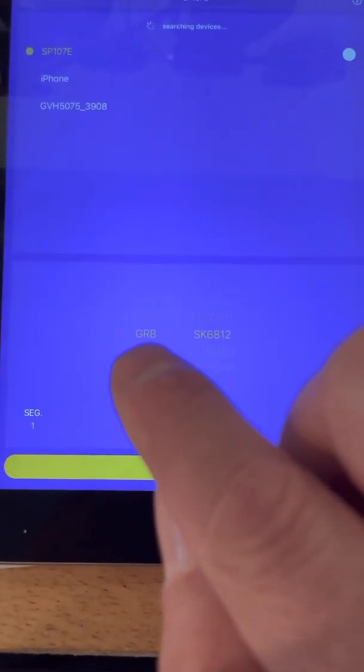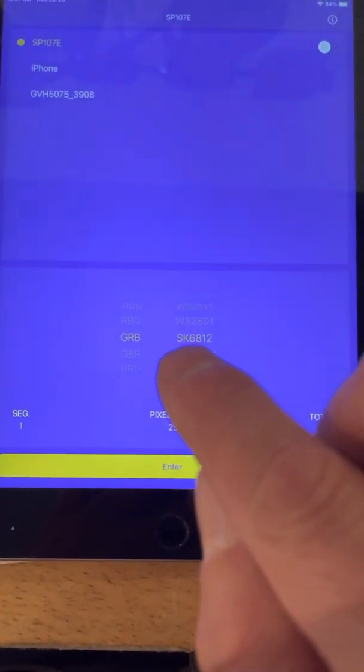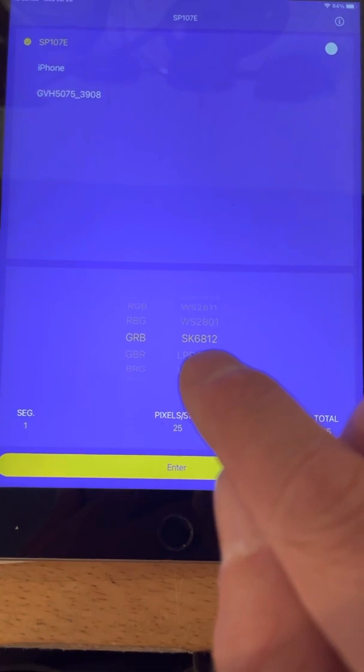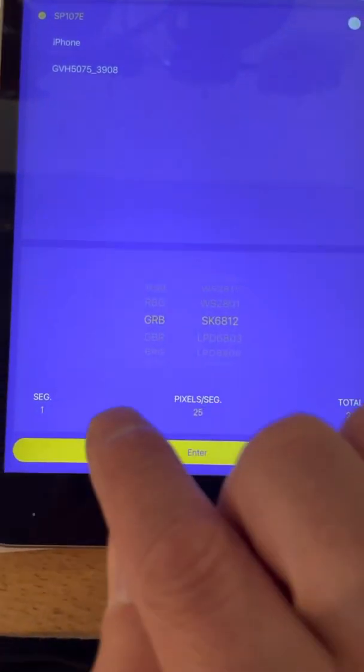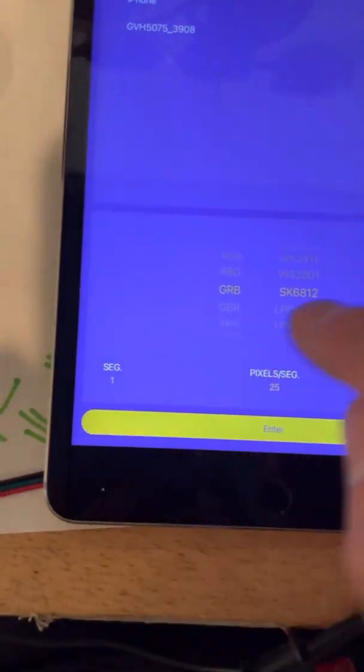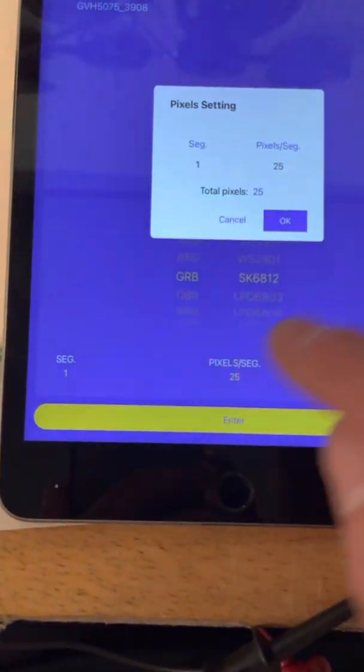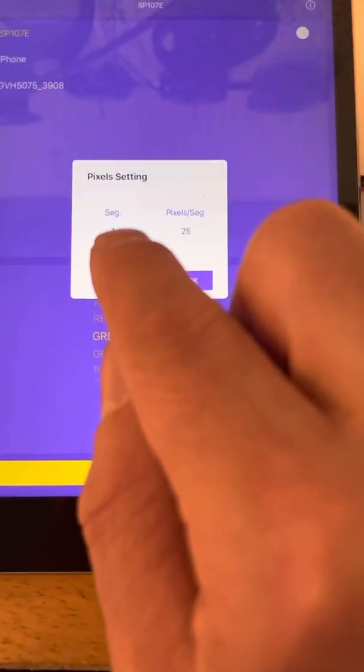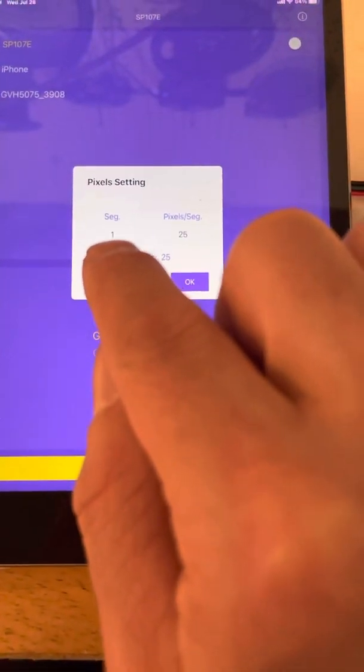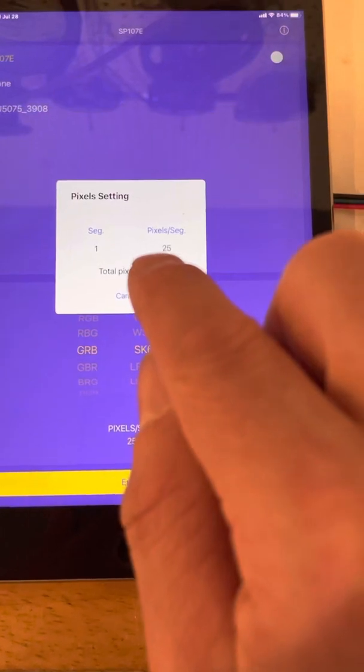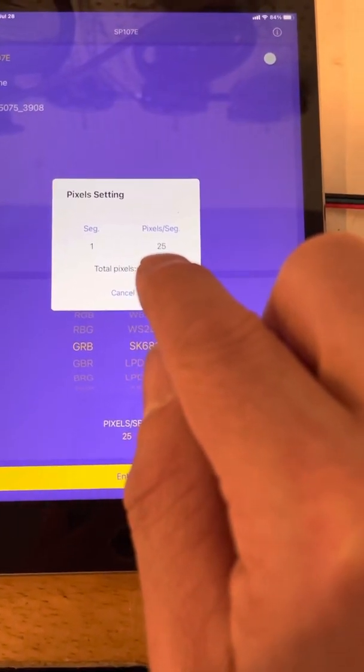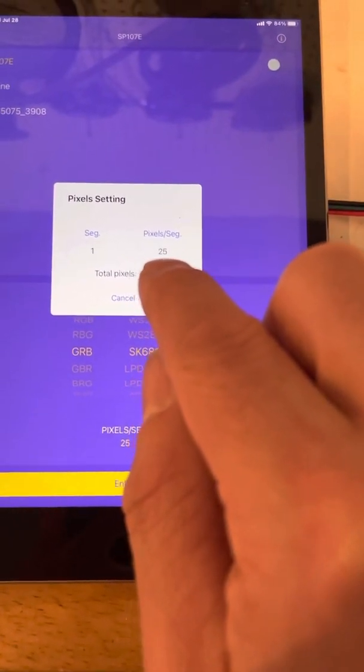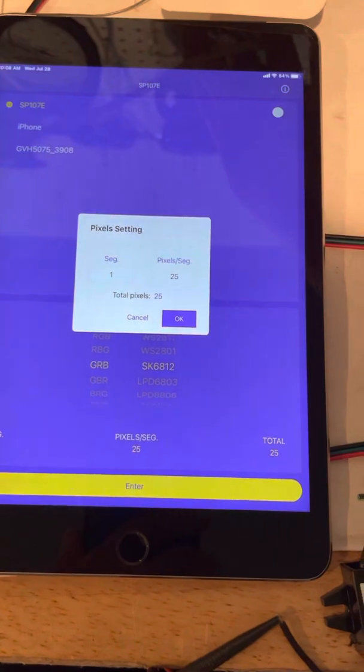You want to set it to GRB 6812, SK 6812. And then you need to adjust the segment and pixel segments. So you tap this. It'll bring up the menu. Segment will be one and you will enter the strip length of bulbs there, 25. So this is for a C-Max cover.